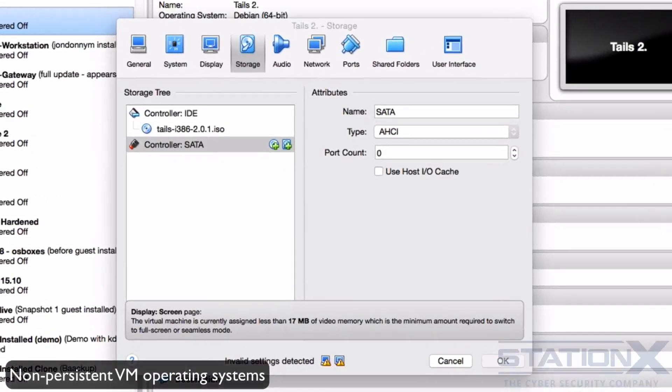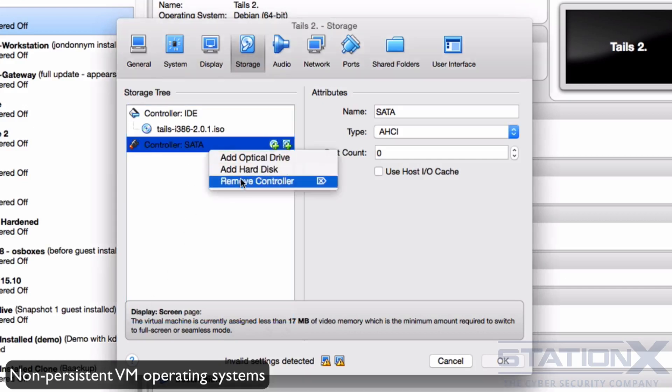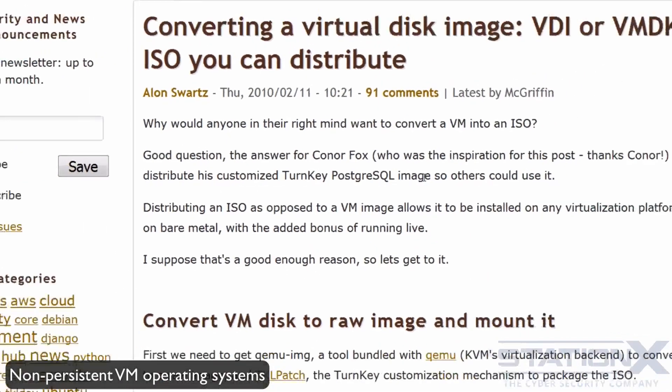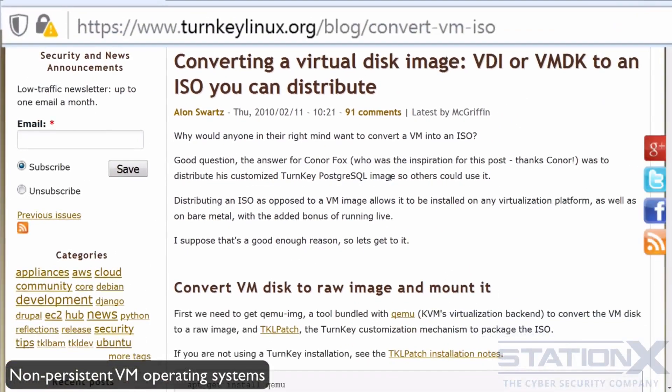If you are concerned about someone getting a hold of your device and local forensics, then use non-persistent operating systems like live CDs, live USBs, and don't add virtual storage. When setting up the virtual machine, you can create your own custom live operating system.